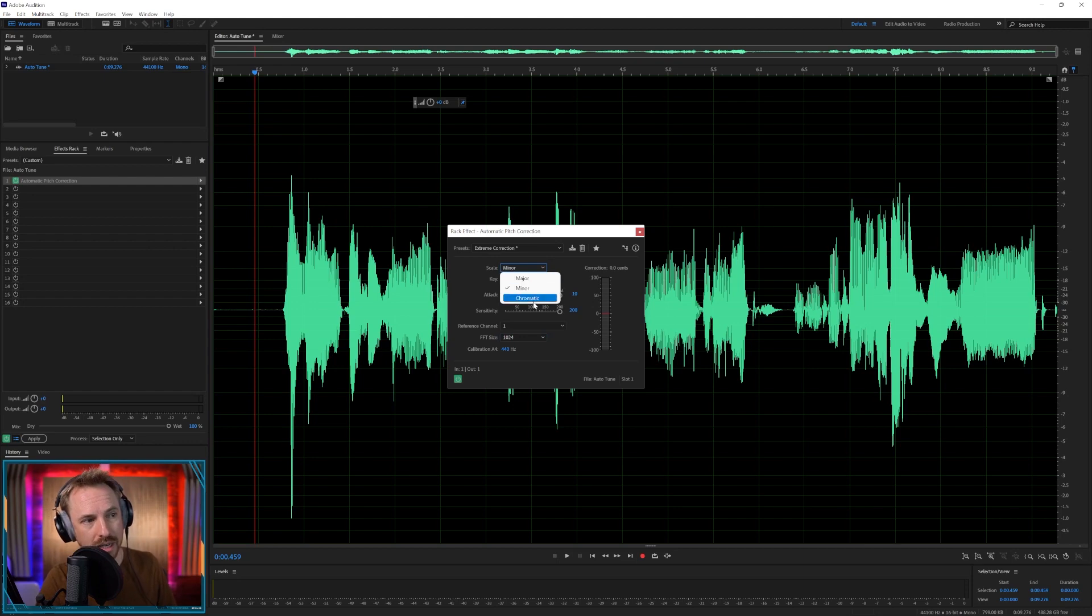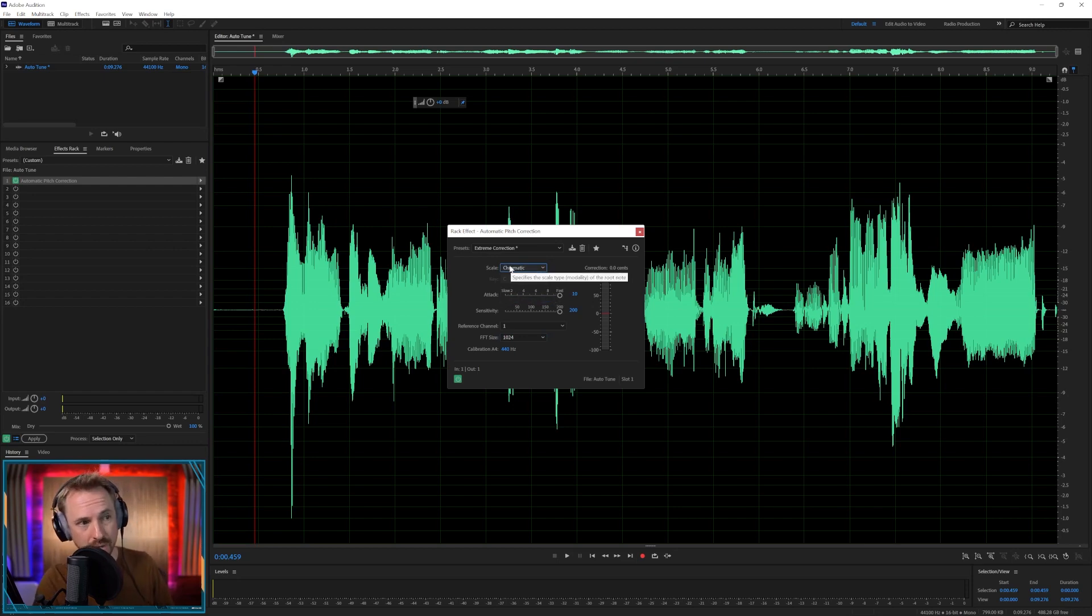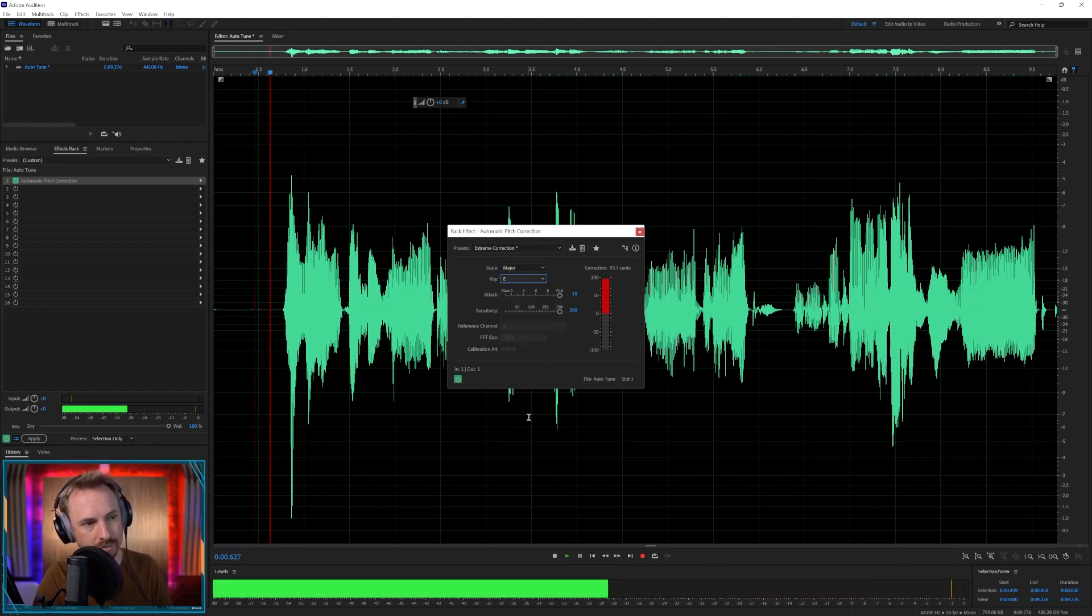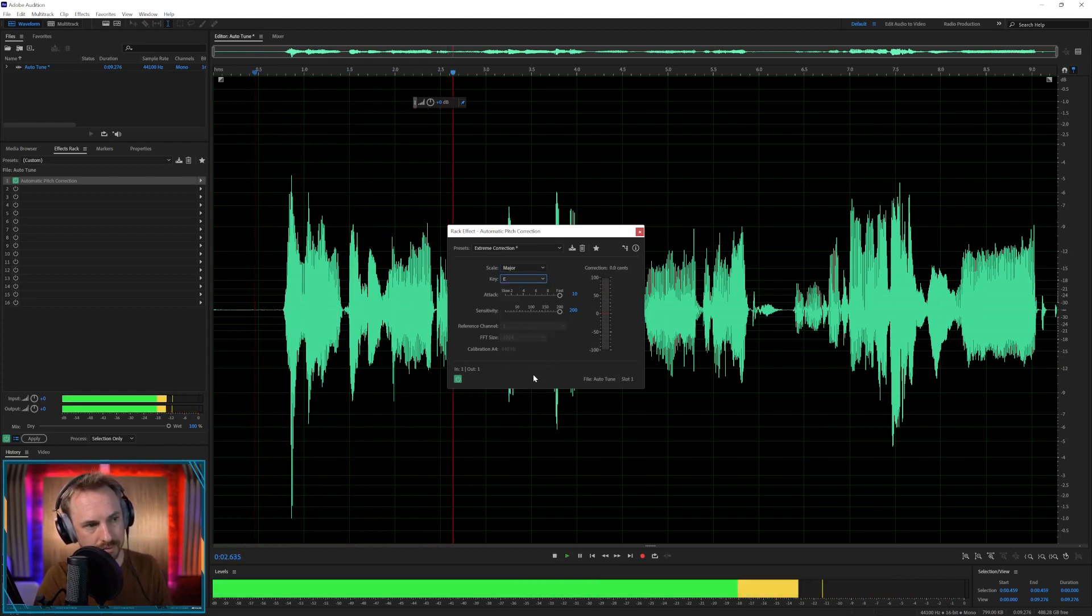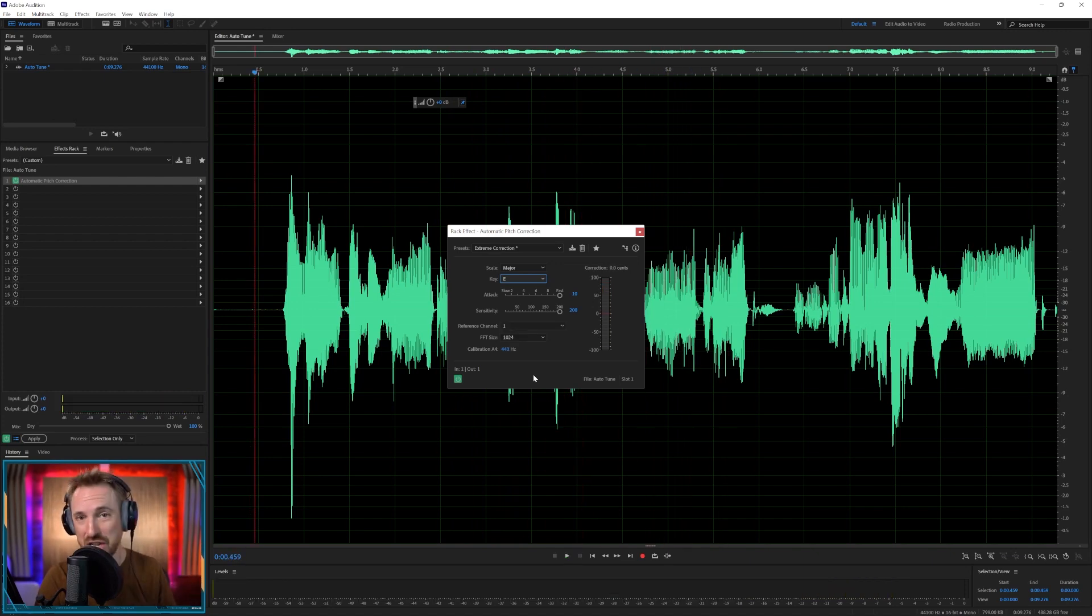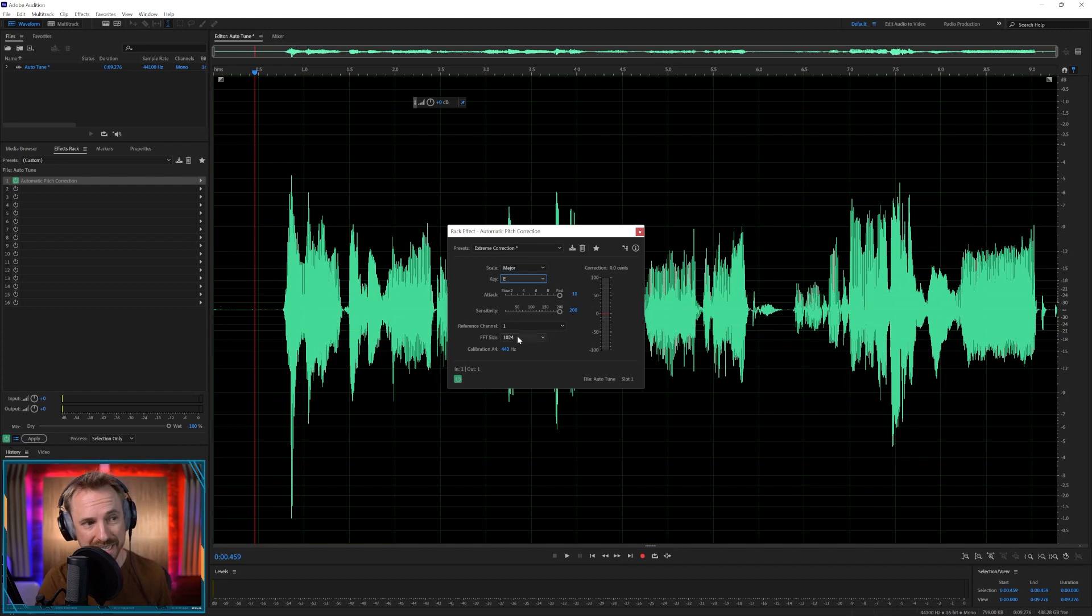And you can select different keys. So chromatic is a pretty good one if you don't know the key of the song you're working with. But if you want to go for like, say, E major. Hello, this is Mike and I'm singing in a weird way. And you can hear how it's tuning me to the key of E major there instead. So yeah, you can have some fun with this.